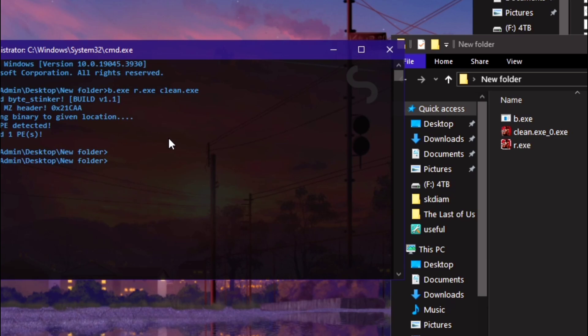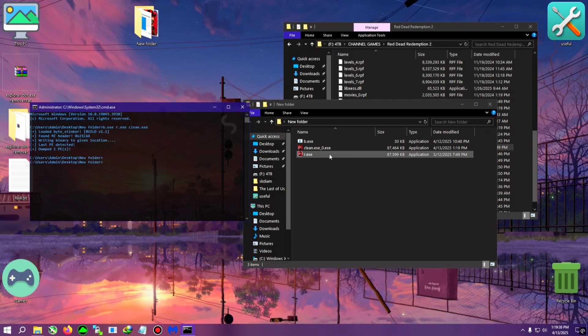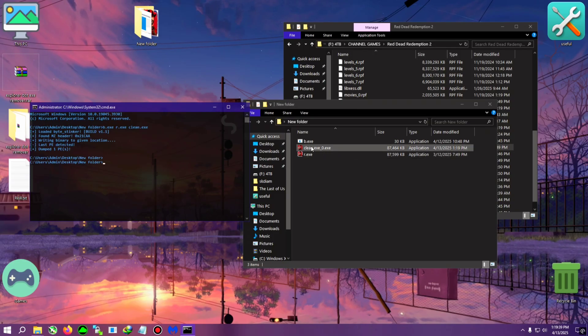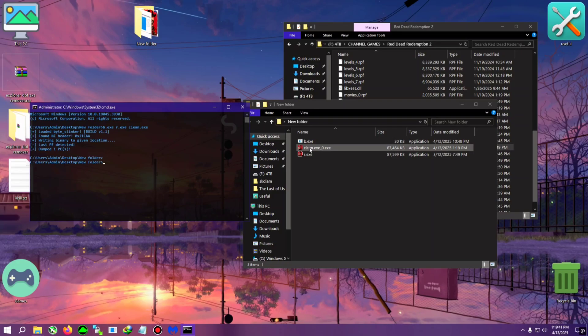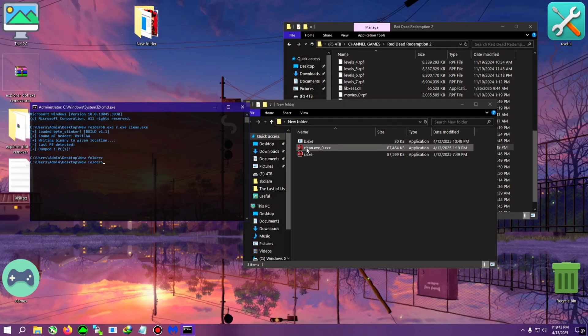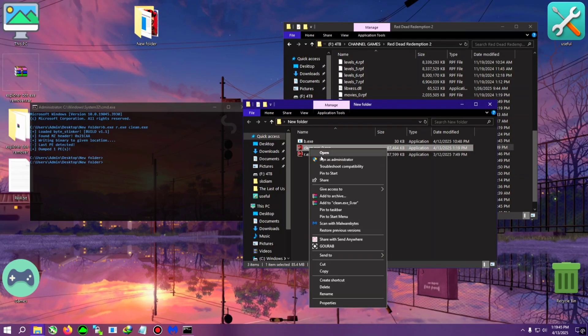Yeah, now you need to maybe press enter maybe two to three times and what will happen, it will clean the file and put a clean file in the same folder.